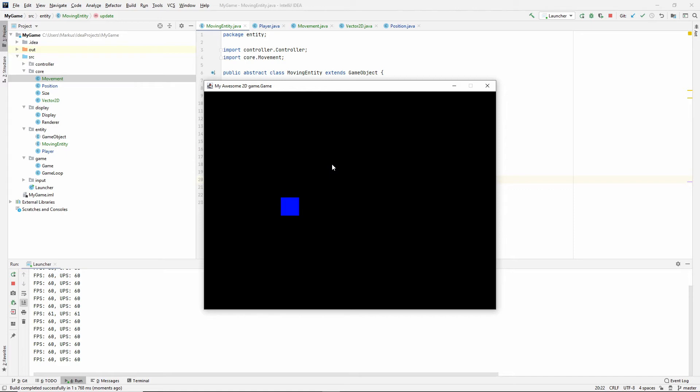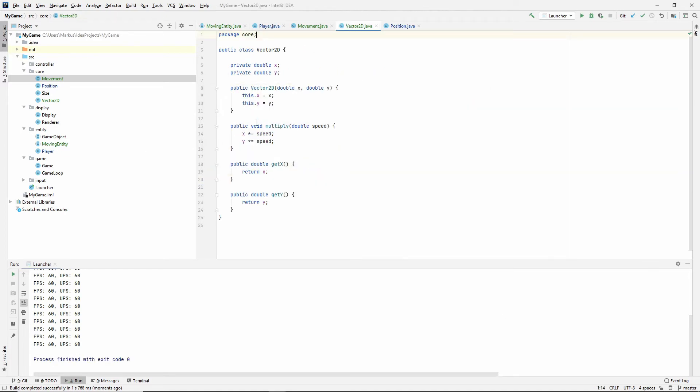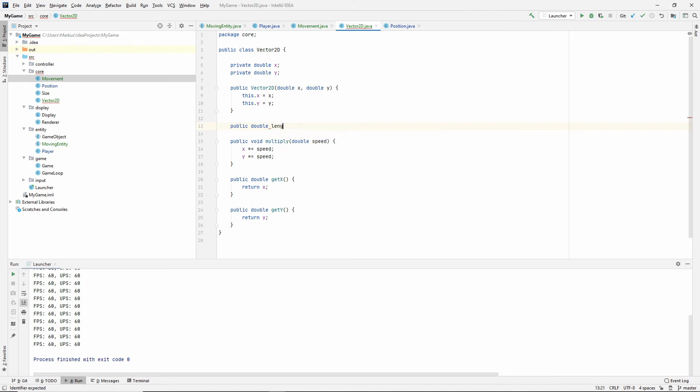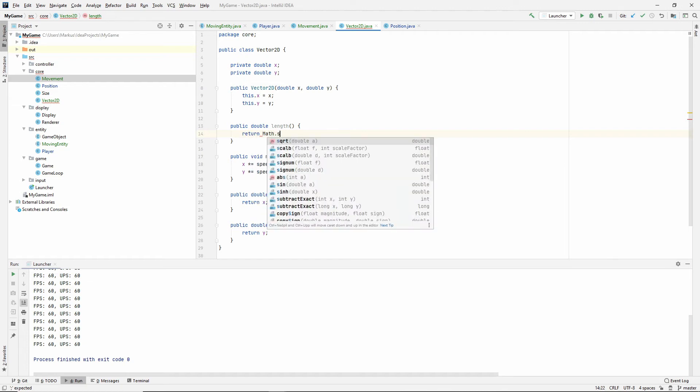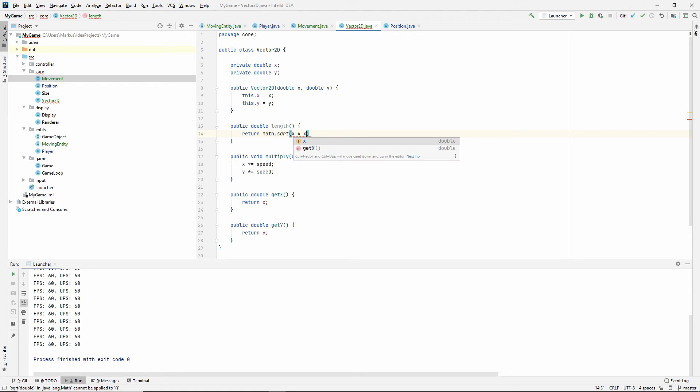So, as you can see, or maybe you can't, but it's moving faster diagonally. Let's just do something that makes it easy to see that. Inside of our Vector2D class, we need to get the length. So, let's make a public double length. So, the length is very easy to calculate. You just take the square root, and we use the math library from Java.